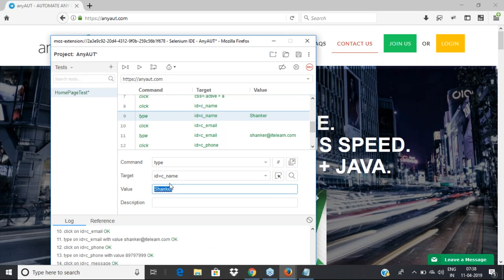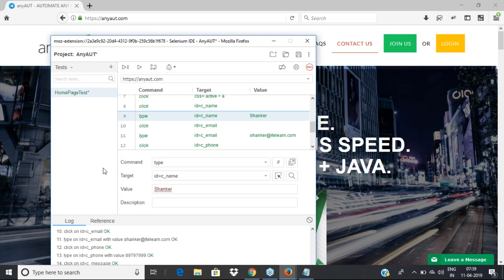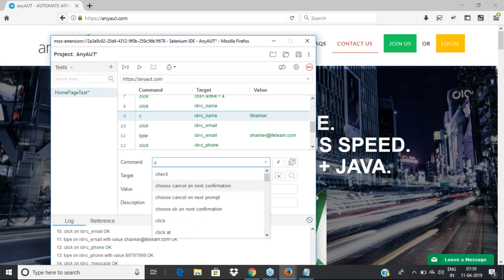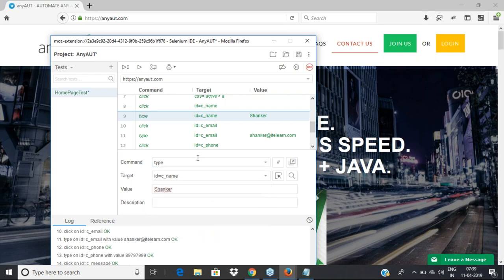The IDE is using commands like click with a target, open with a URL, and type when there's a text box — specifying the ID and value to enter. These are called Selenese commands, the commands supported by Selenium IDE. You can see all commands in the dropdown. Typing 't' shows commands like time, store, store attribute, store text. Typing 'click c' shows check, click, clickAt, etc.